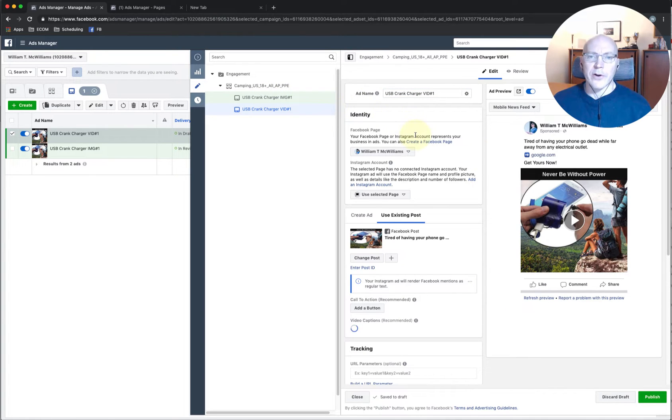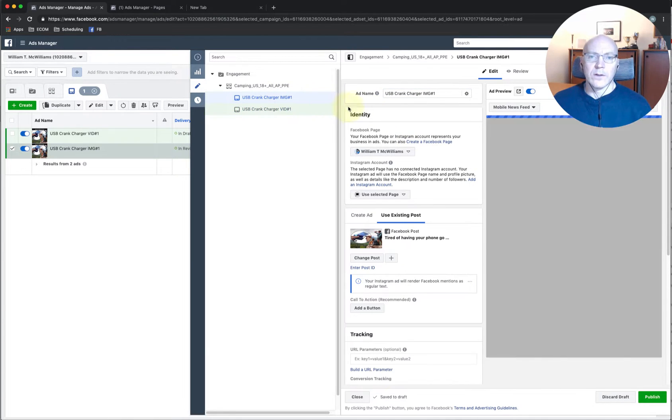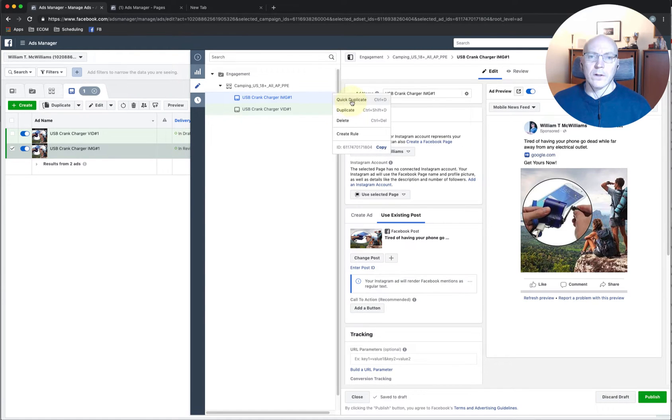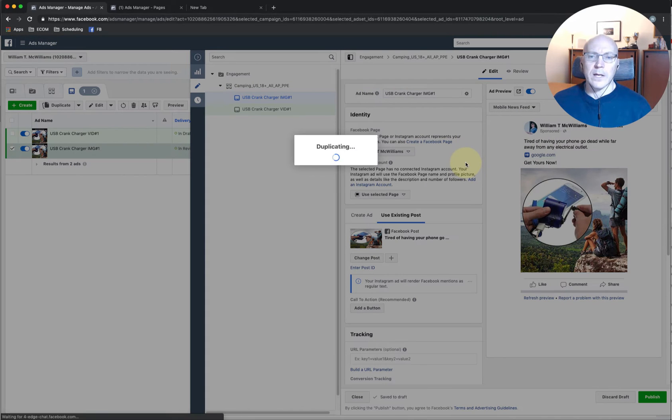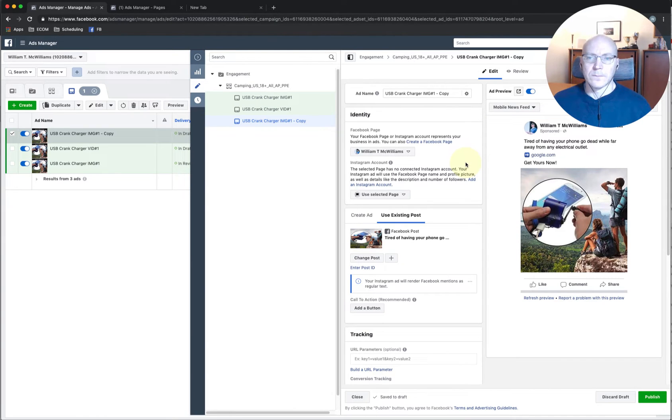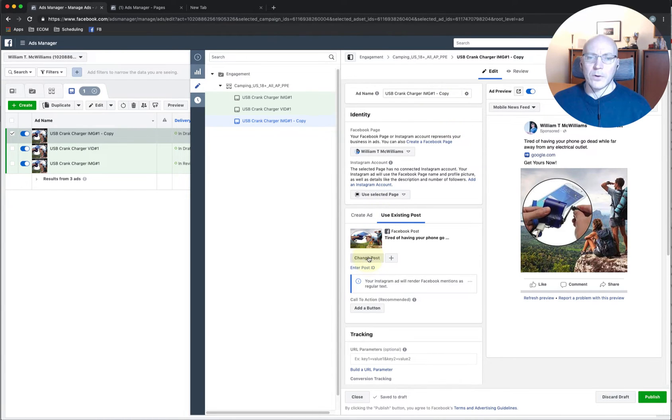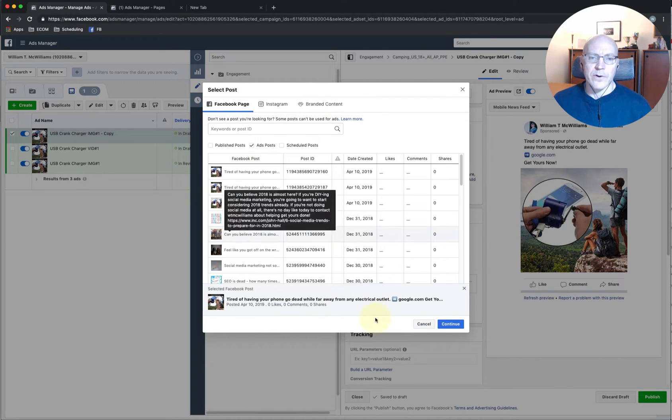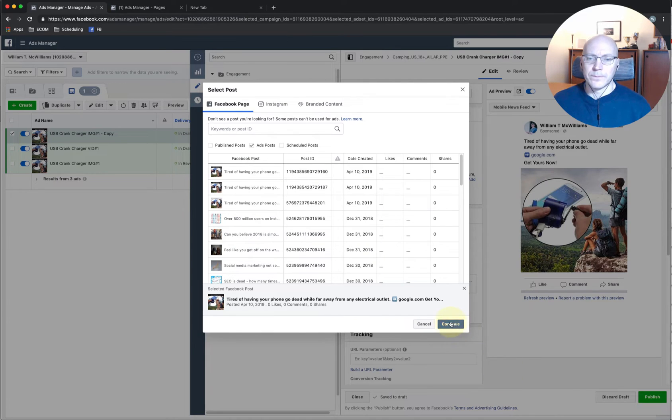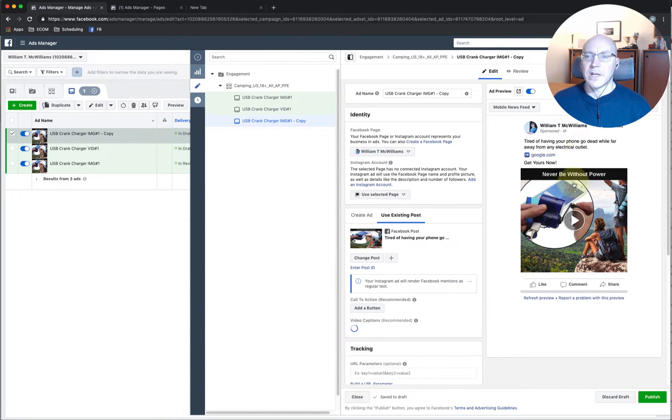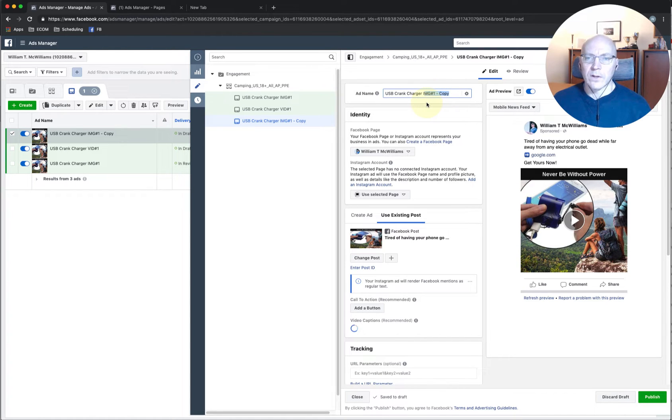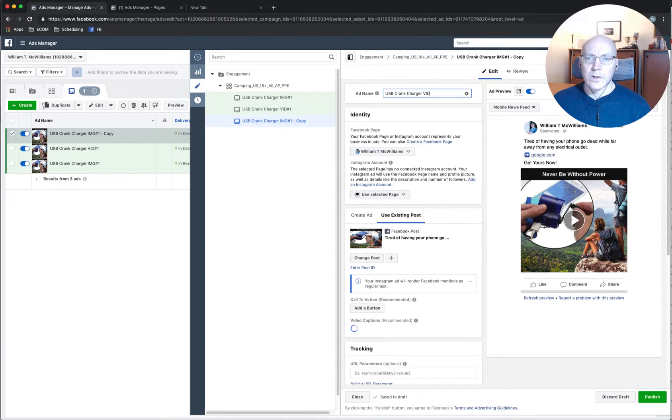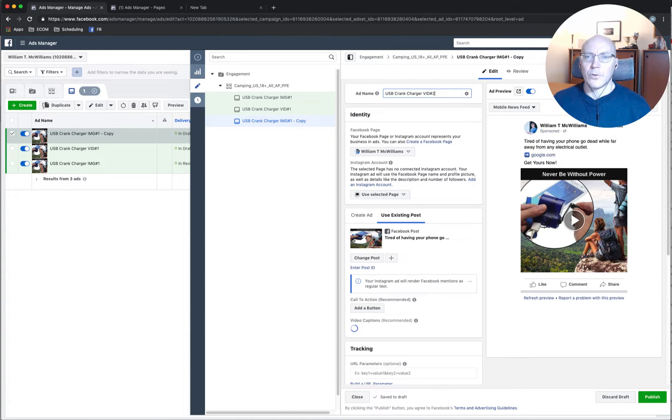Now we want to add the third ad. So we'll do the quick duplicate. There's our third one. I'm going to swap out the post. There's our third video. Our second video, third creative. And we're going to make this video number two.